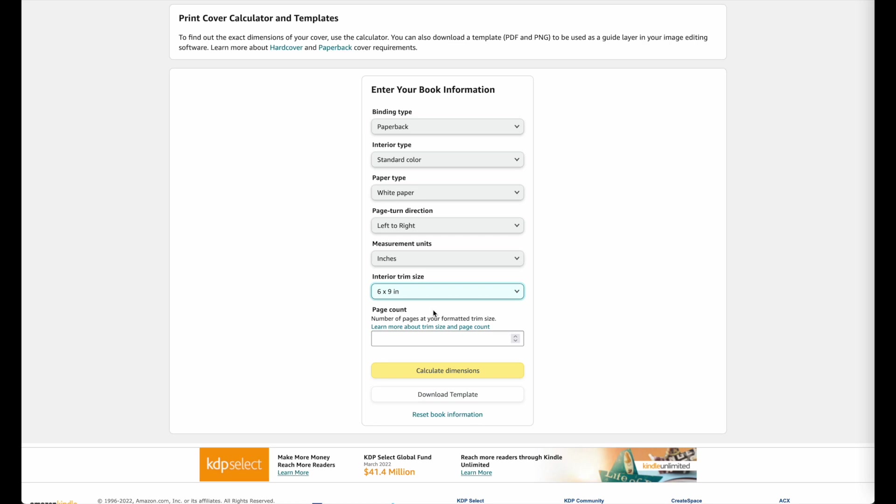So the more pages you have, the wider your cover will be. And the less pages you have, the smaller or the less wide your covers will be.